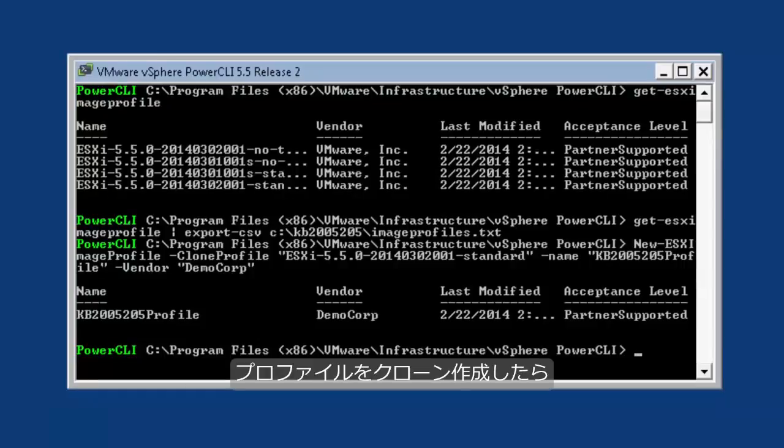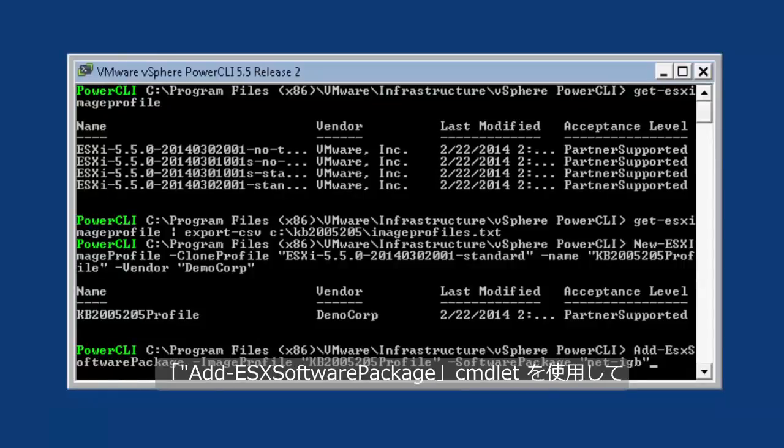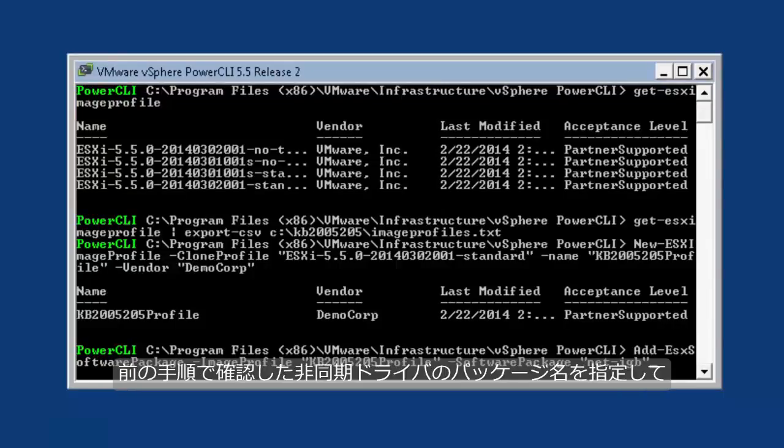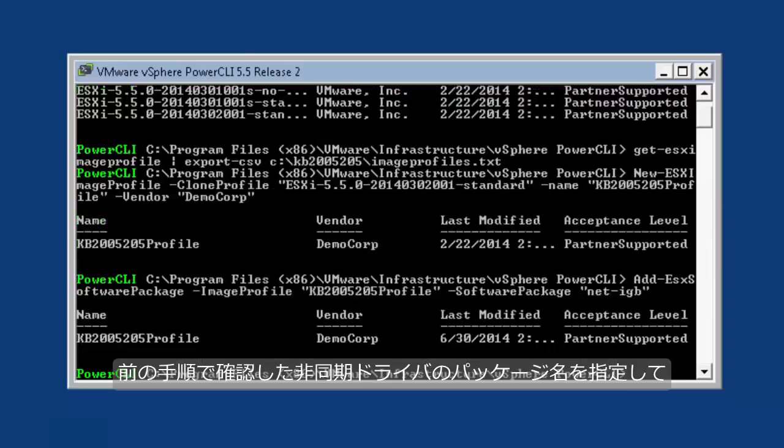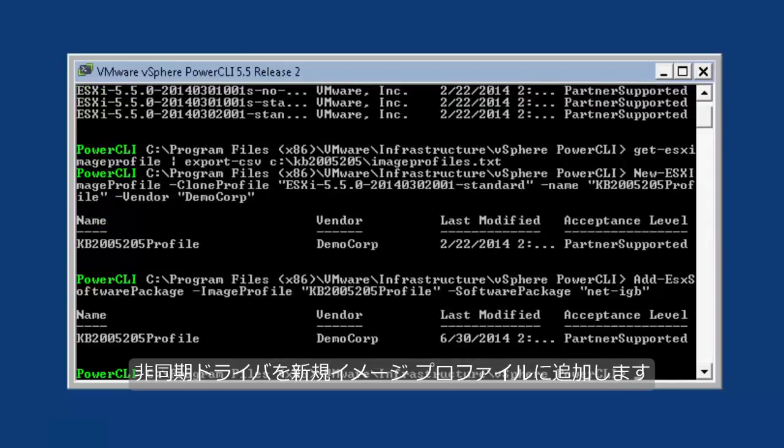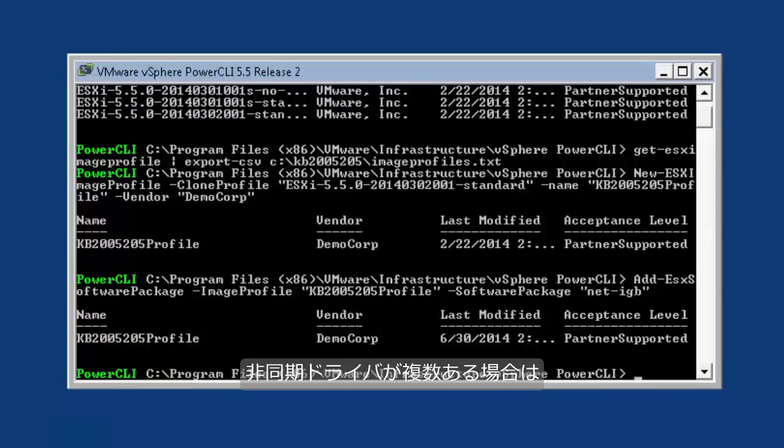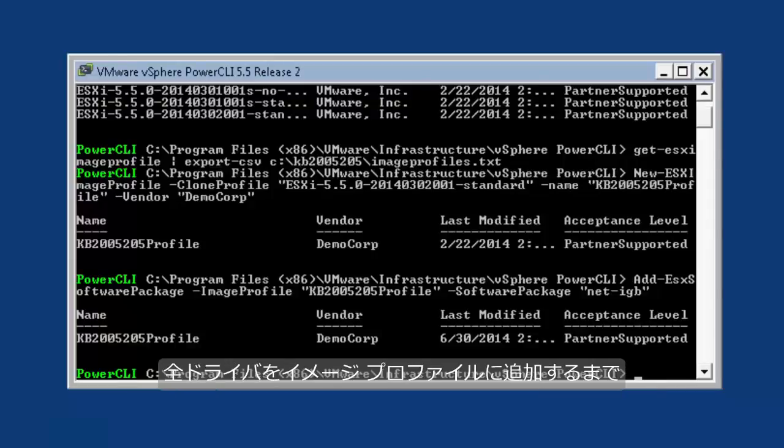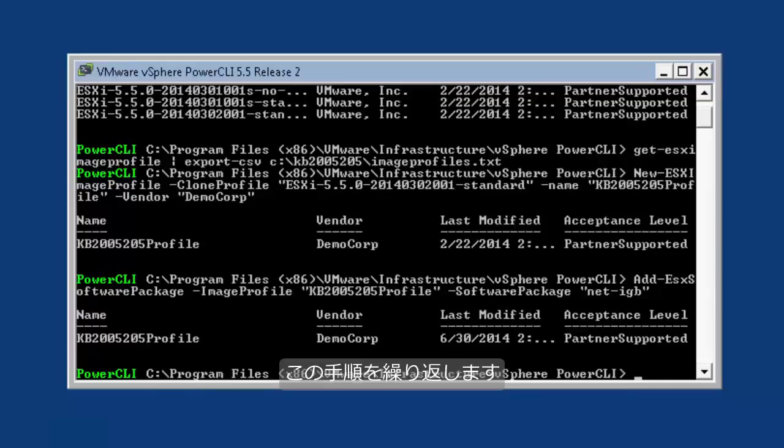After cloning the profile, use the Add-EsxSoftwarePackage commandlet to add the async driver to the new image profile, specifying the package name of the async driver obtained earlier. If there are multiple async drivers, you may repeat this process until all drivers have been added to the image profile.